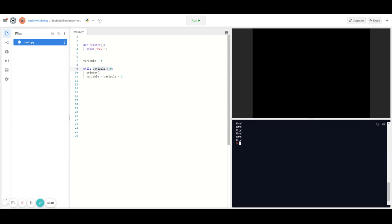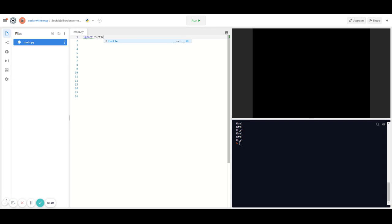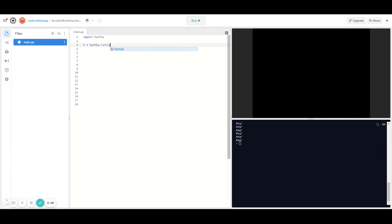Now let's try to draw a square using turtle graphics with side lengths of 100, using both a for loop and a while loop. To draw a square, we first have to import turtle graphics — type 'import turtle' — and then make a variable declaration: t = turtle.Turtle().